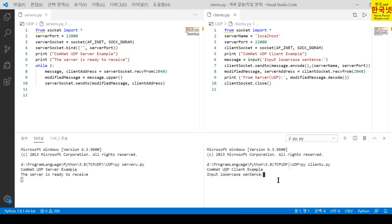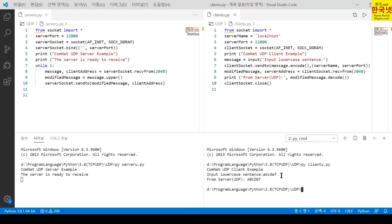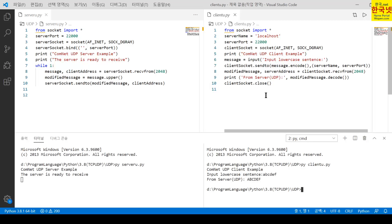You can put in any lowercase alphabet character string — for example, A, B, C, D, E, F — and press return. Then you can see the response from the server: A, B, C, D, E, F converted to the uppercase character string. After that, the client socket is closed.